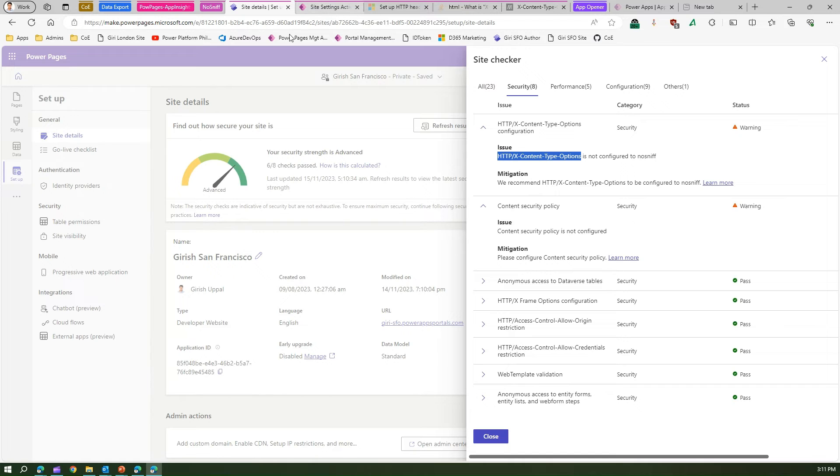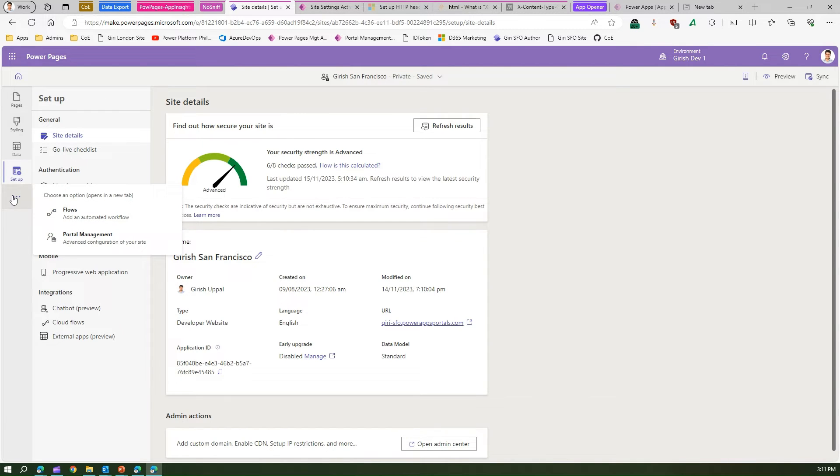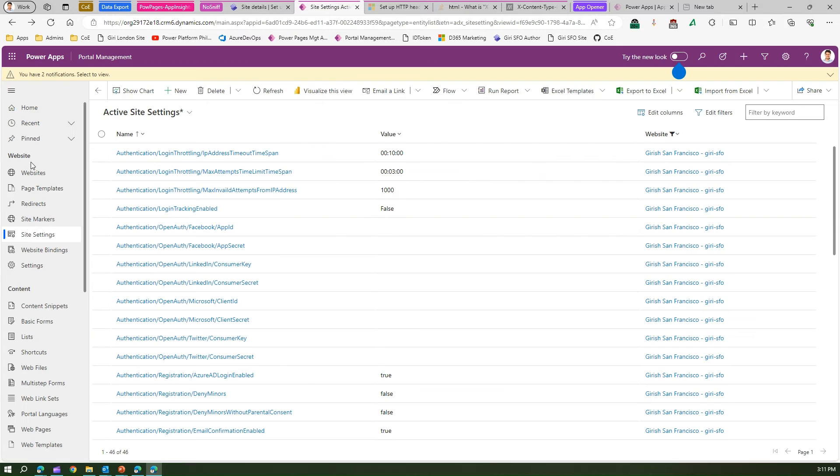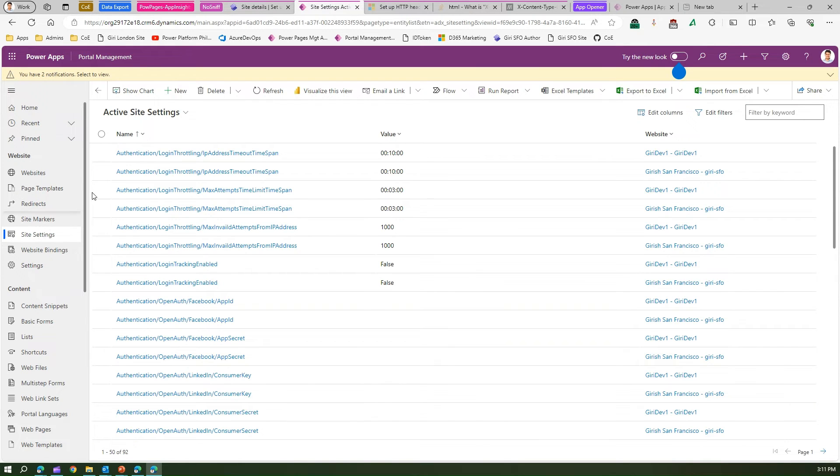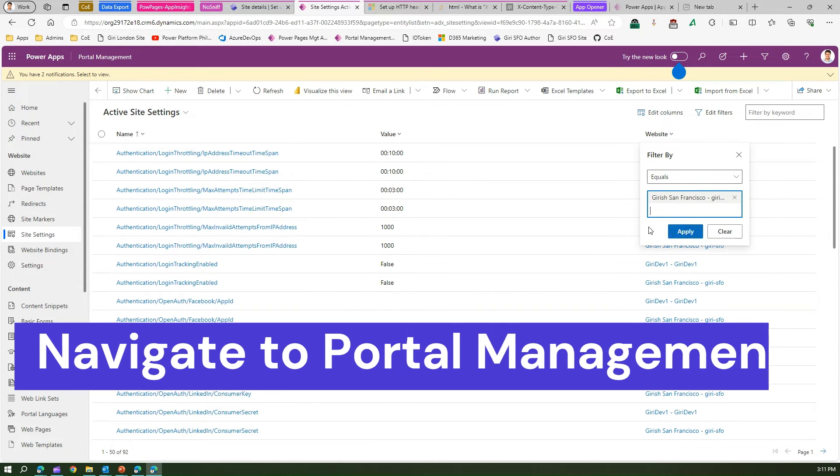Go to the backend site. How do you navigate to the backend site? You click here and go to portal management. Under portal management go to site settings and go to your relevant site, so mine is San Francisco.